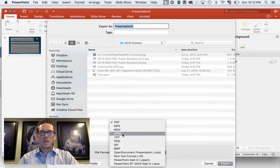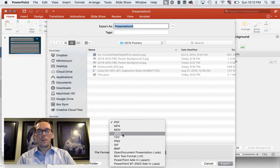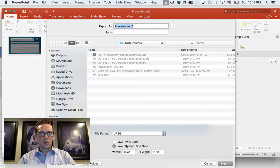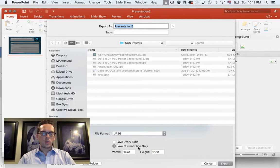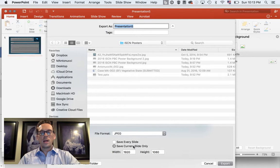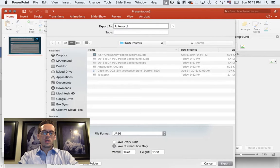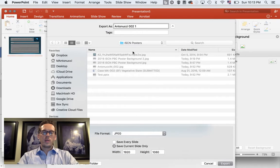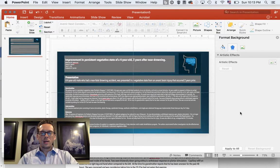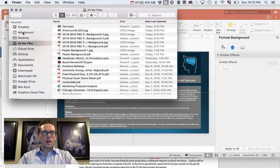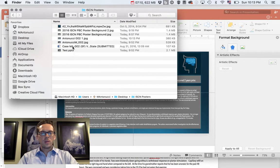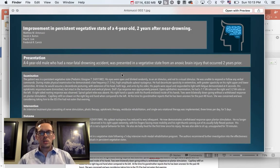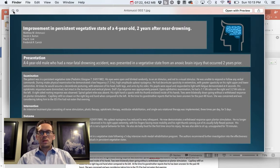So that's what we want. We want a picture, a JPEG picture. And when we click on that, it's going to say, do you want to save every slide as a picture or just the current slide as a picture? Well, we only have one slide, so we're just going to hit current slide. But if you did this for all of your posters, you can click every slide and export them all at once. So I'm going to call this Antonucci 002 and then 1. I'm going to hit Export. And voila, it's done. So how do I check to make sure it's there? Let's go ahead to our desktop. And I made that folder called ISCN posters. And here we can go ahead and preview it. And there's the poster. That's the poster that we made. You can see it had the title, the graphic. It's in high quality, and it looks really good.